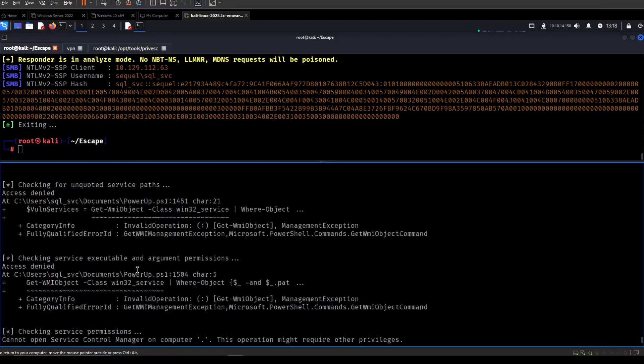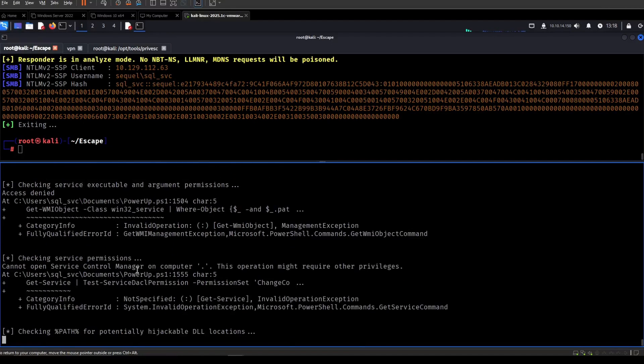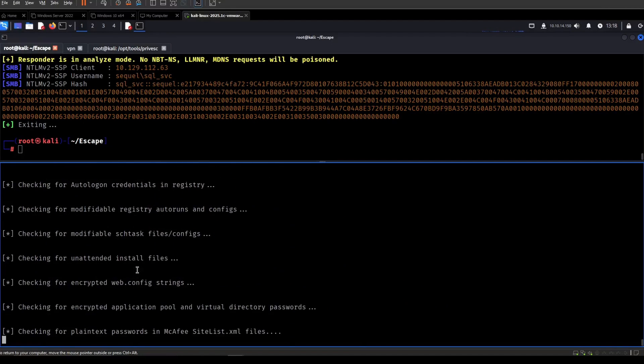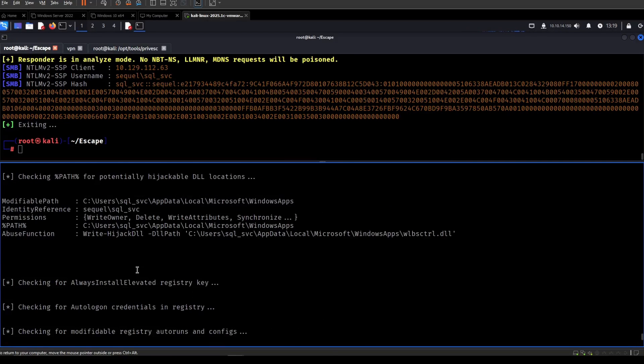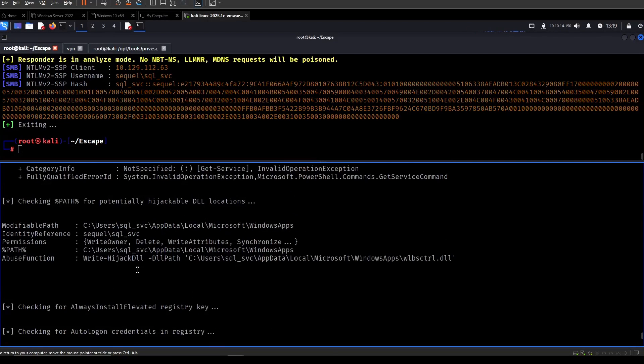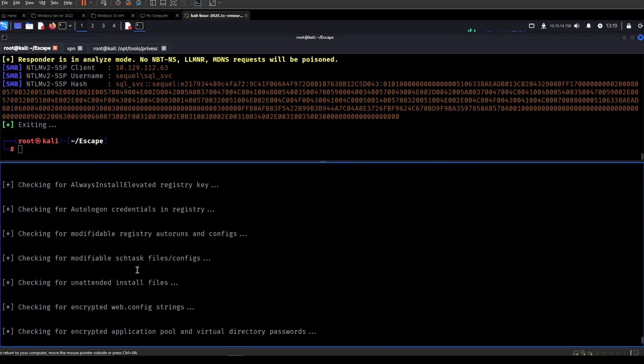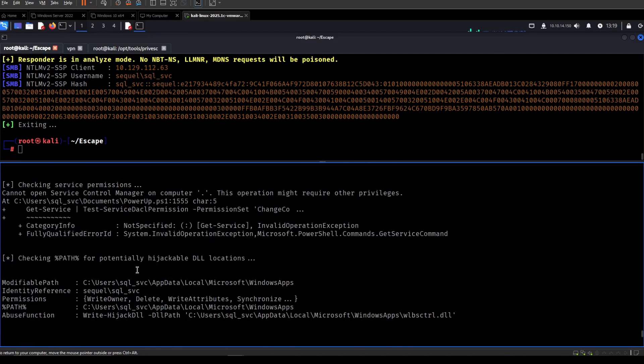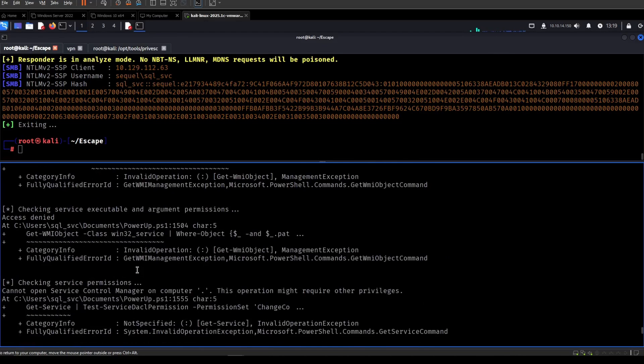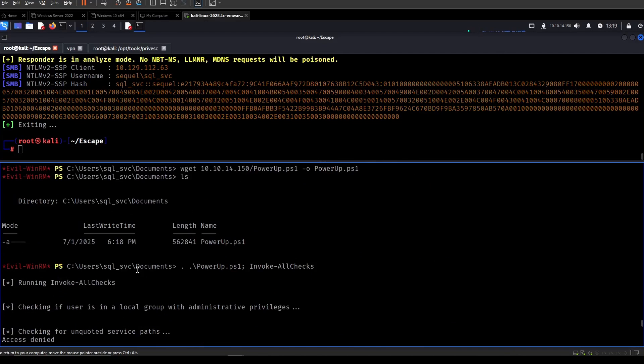So it's not finding much interesting so far. If it finds any DLL hijacks I don't tend to care because it's almost never the way. It's more so useful for persistence. Alright. So I can't find anything immediately.